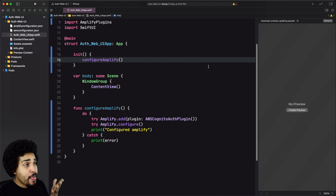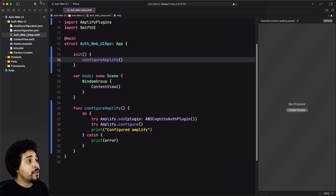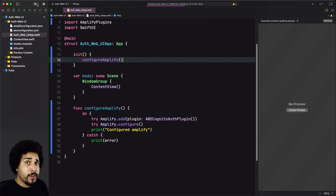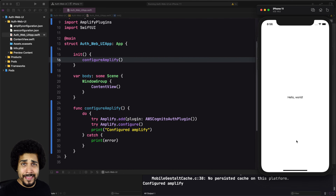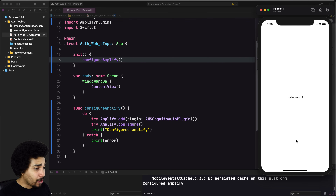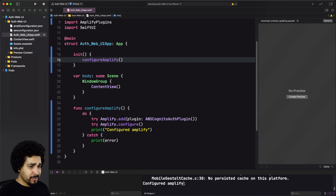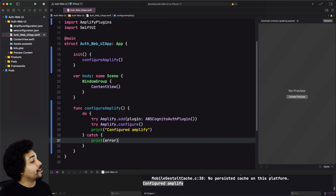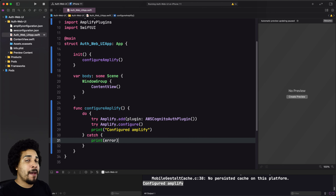We created a simple function called `configureAmplify`. All it's doing is adding the plugin we need — in this case, `AWSCognitoAuthPlugin` — and then running configure on the Amplify object. As long as those two things succeed, we're going to hit `print("Configured Amplify")`. However, if for whatever reason they don't succeed, like if you forgot to add the Amplify configuration files to your project, the error would be printed out. Now we just need to call this function in the init method of our app object and run the project.